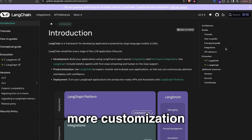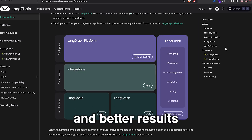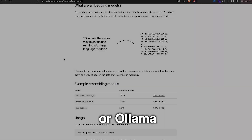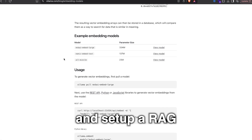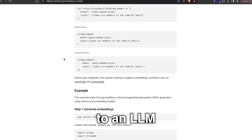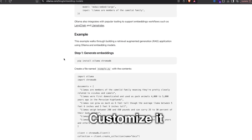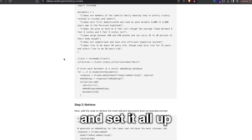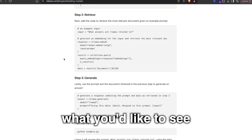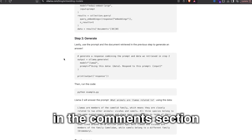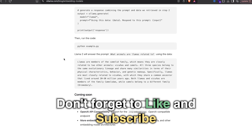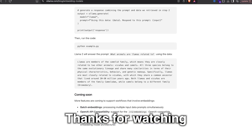If you want more customization and better results, we could use LangChain or Ollama and set up a RAG pipeline connected to an LLM, customize it as we please. If that's what you'd like to see next, let me know in the comments section. Don't forget to like and subscribe — thanks for watching.